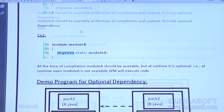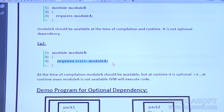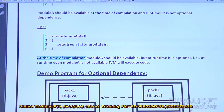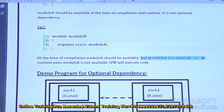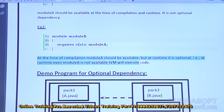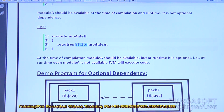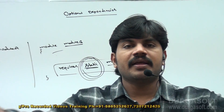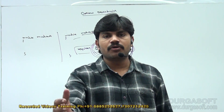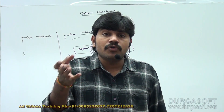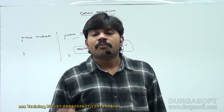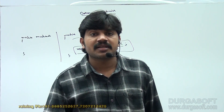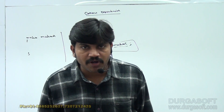Without the `static` keyword, module A is mandatory at both compile time and runtime. But with the `static` keyword — `requires static module A` — at compile time, module A should be available, but at runtime it is optional. Even if module A is not available at runtime, the JVM will execute the code. I am conveying to the client: if you want, you can use this module; if not satisfied, you can ignore it or use an alternative. But at compile time it is mandatory, and optional at runtime.